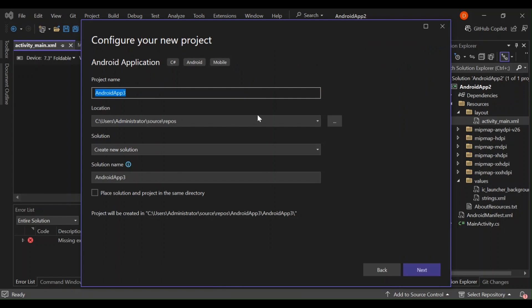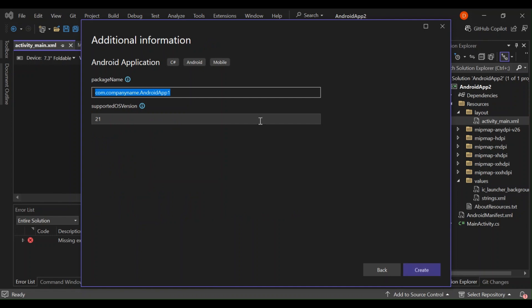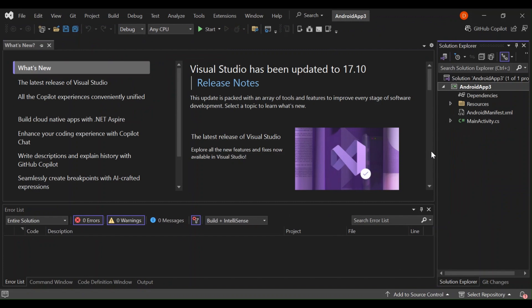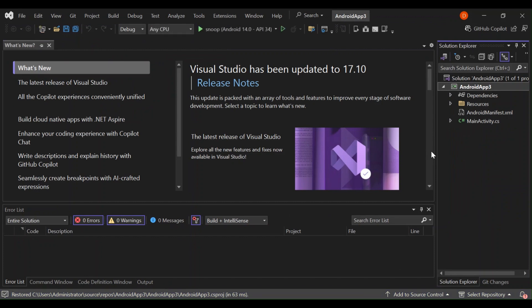Here you can configure your project details, like the project name and the location of the project. We're not going to look too much into that. Let's click next. You can also configure additional information regarding your Android application, but we're not looking into that either. Let's click create. As we can see, we've got a very simple Android project template created for us.